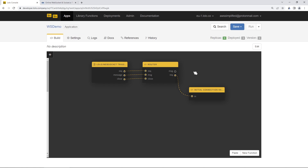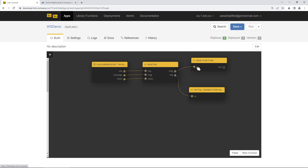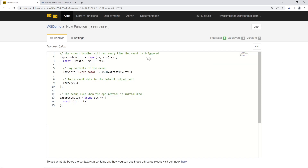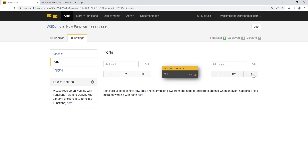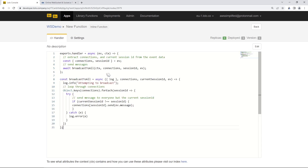Now let's create another function for our message handler — this is the interesting one where we need to broadcast messages to all connected clients. We'll click New Function and wire it up. We'll delete the outbound port here as well. Looking at the code, we extract from the event object the connections object — that map or dictionary containing all currently connected users — and the current session ID. Then we call a broadcastToAll function passing in that information.